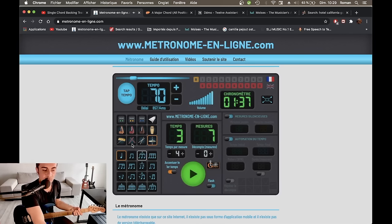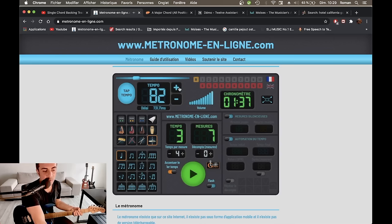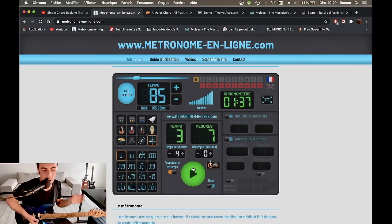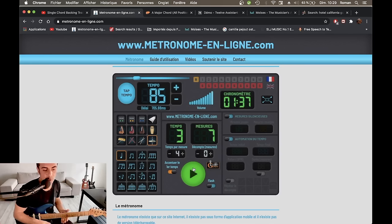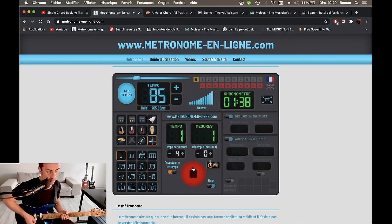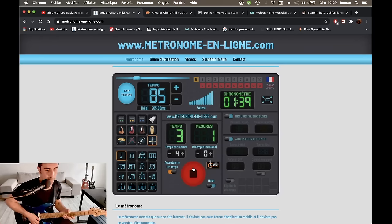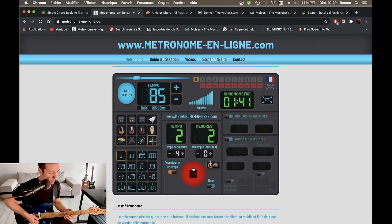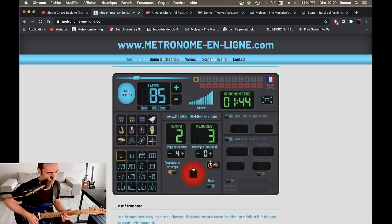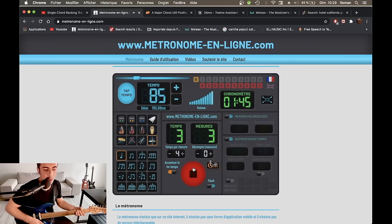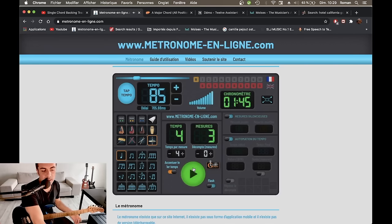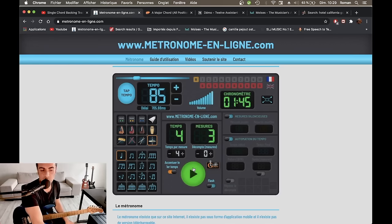Voilà. Par exemple, à 70, ce que ça peut donner. Alors, évidemment, vous pouvez pousser votre vitesse un petit peu à votre limite maximum sur chaque plan. Des parties que vous étudiez, des morceaux.